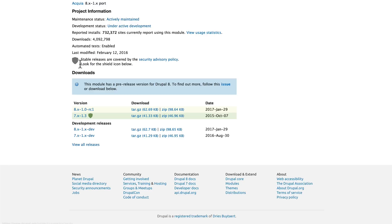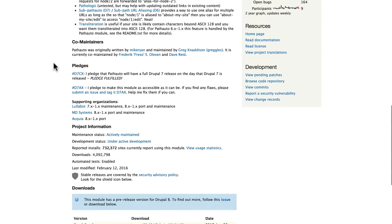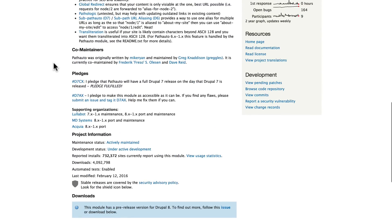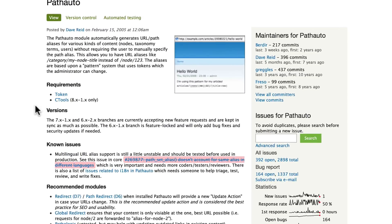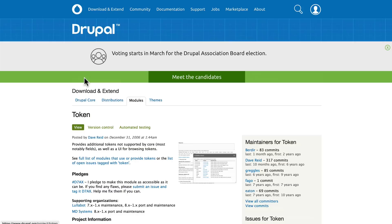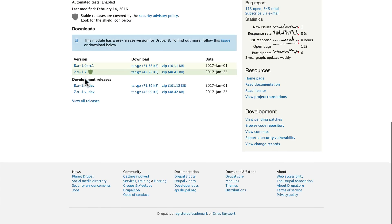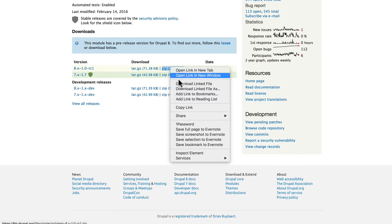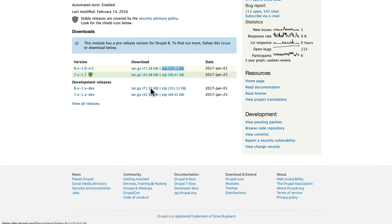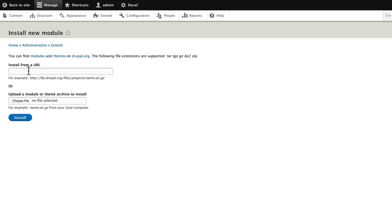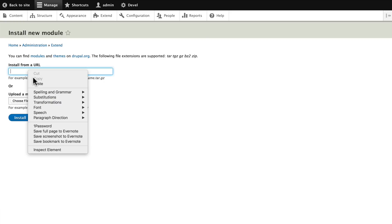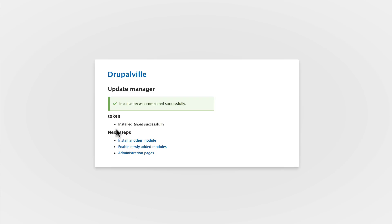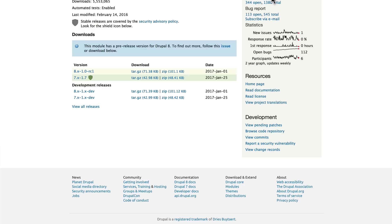Head back over to drupal.org/project/pathauto. Scroll back up and you'll see that Path Auto requires both Token and C Tools, so we'll need to get both of those. Click on Token, copy the link location, click Install Another Module, paste that link in and click Install.